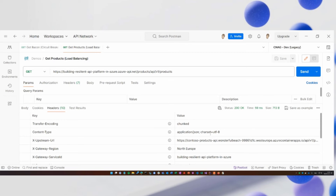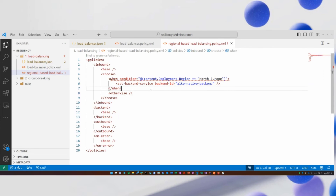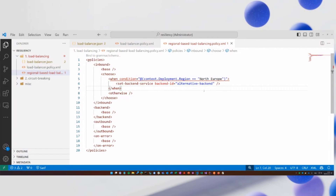If you use the debug trace API capability, you can also see this in detail. If you want to do load balancing based on the region that is being called — because sometimes you want to send it to a regional backend — you can also use context properties to change the backend service.